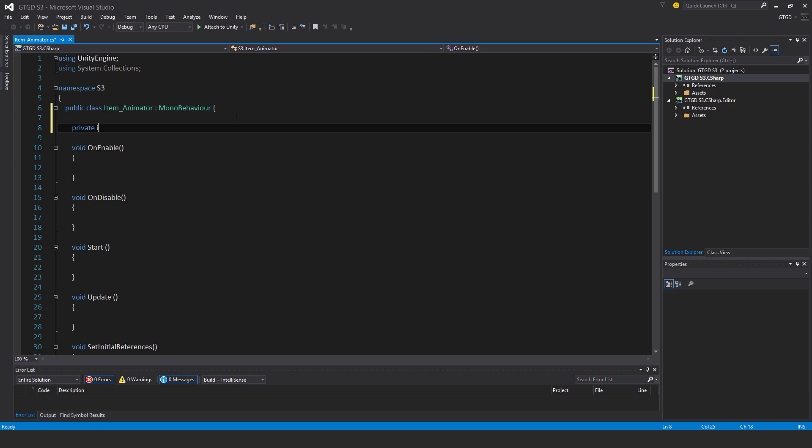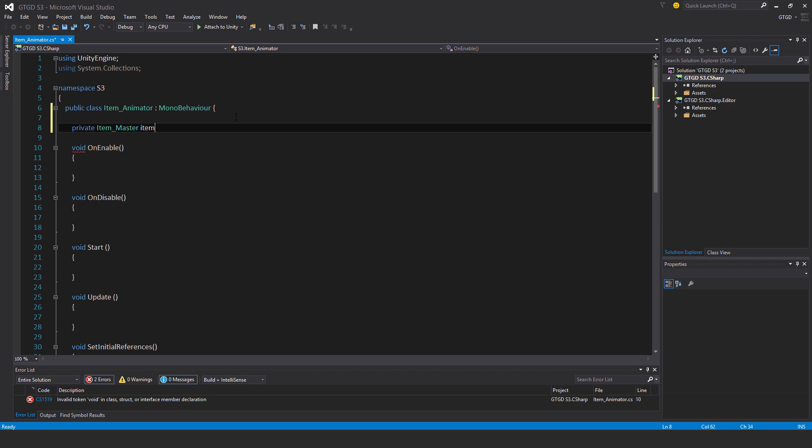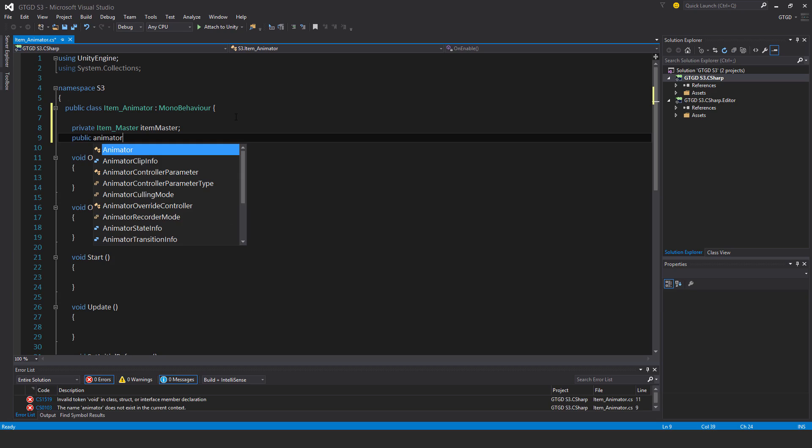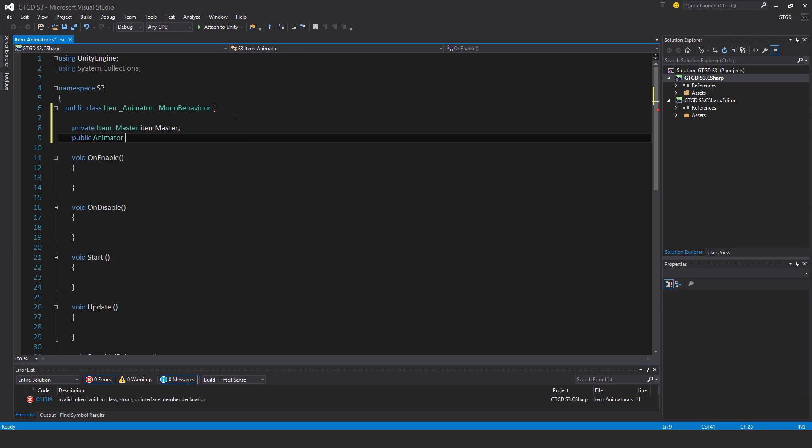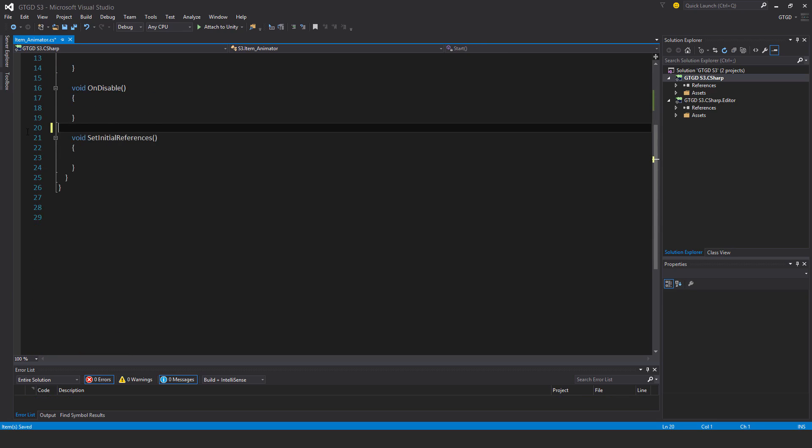So private item master, item master, and then public animator, my animator. No start and update.